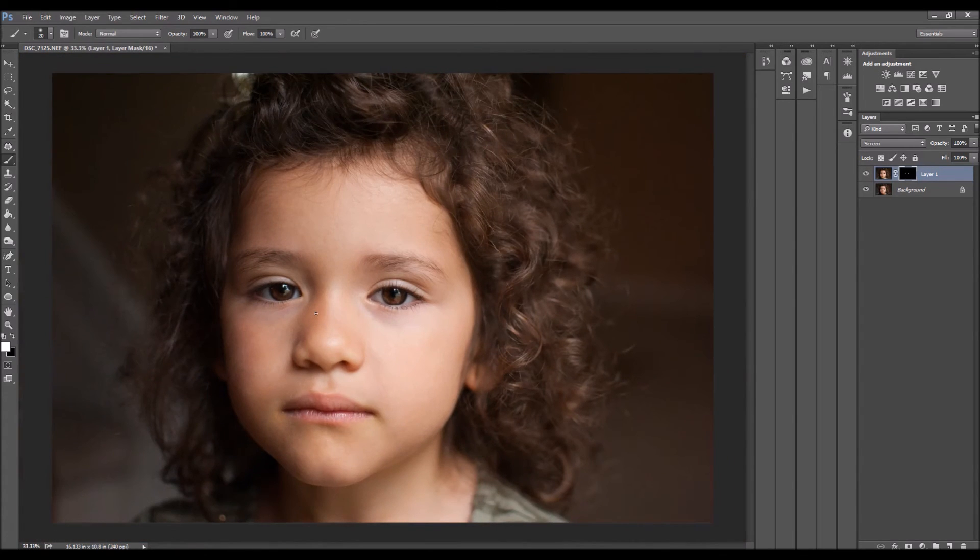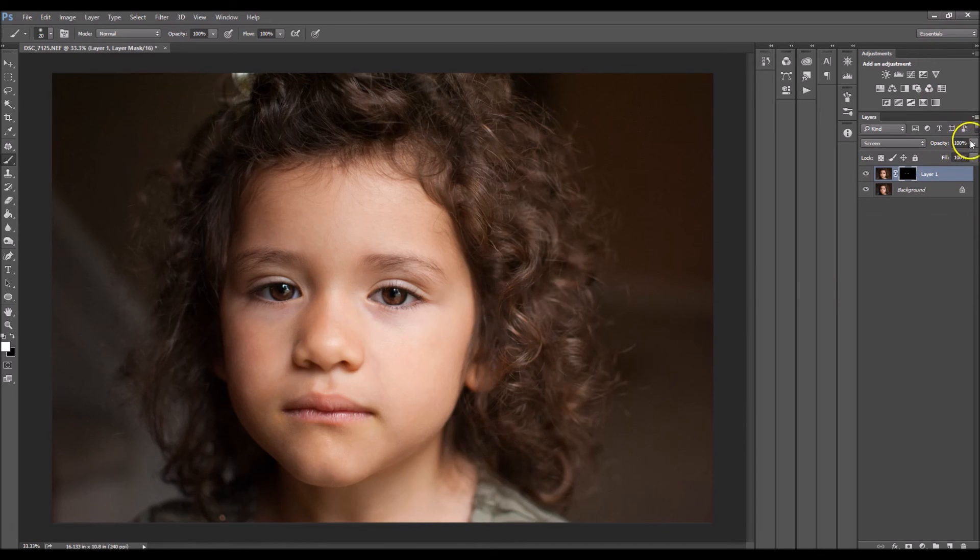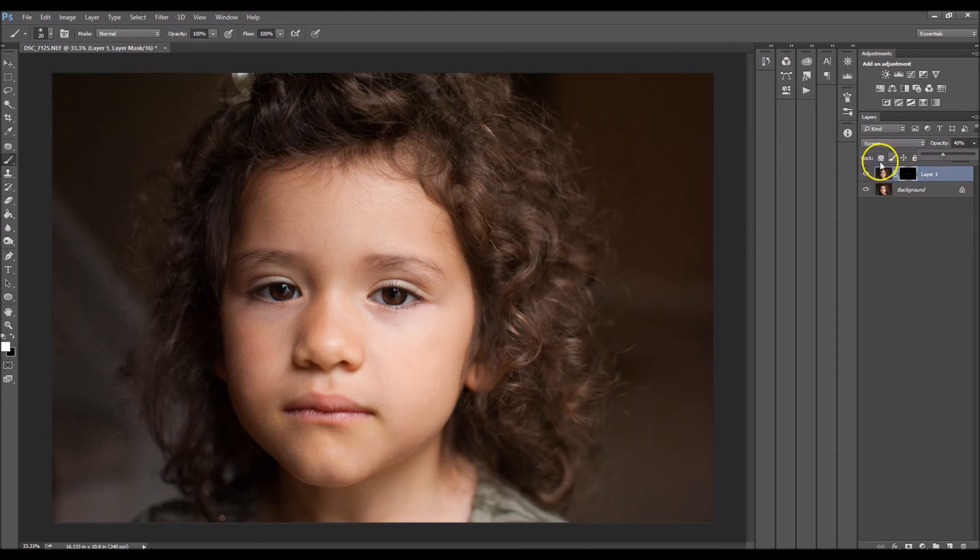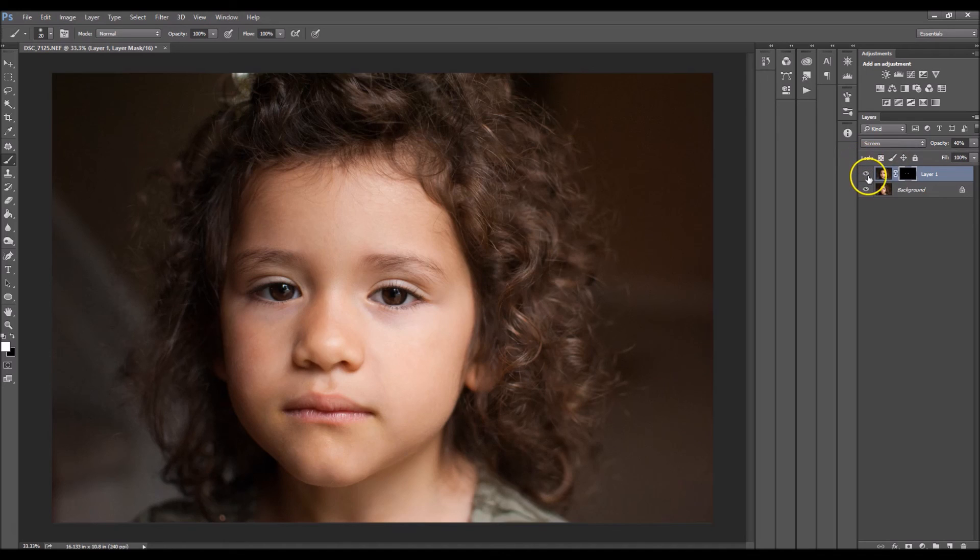So zoom out, and that looks much better. So you guys would need to lower the opacity. So I'm going to put mine around 40%. And that looks great.